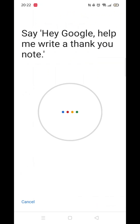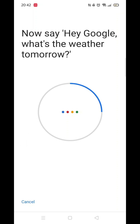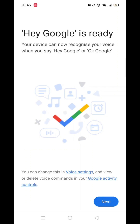You will now be prompted to say various sentences into your phone, like you now see on my screen. Just say each sentence until you get the message that Hey Google is ready. Click next and you are good to go.